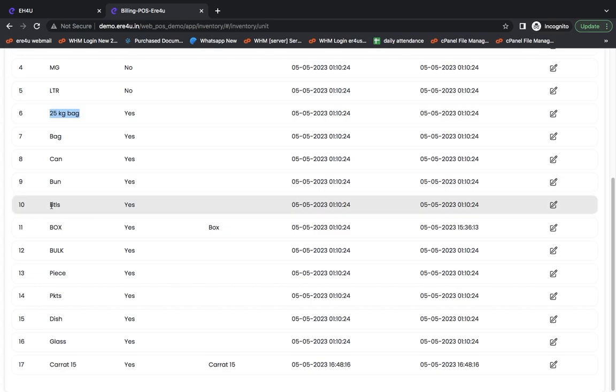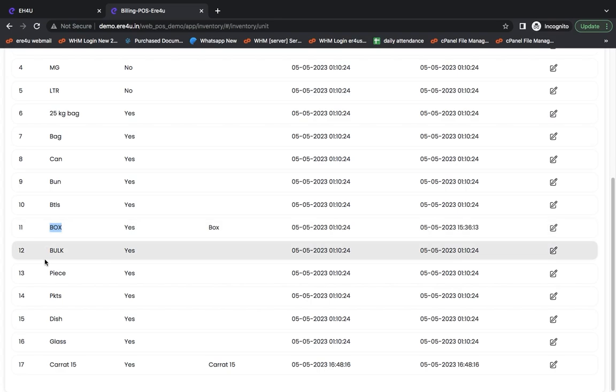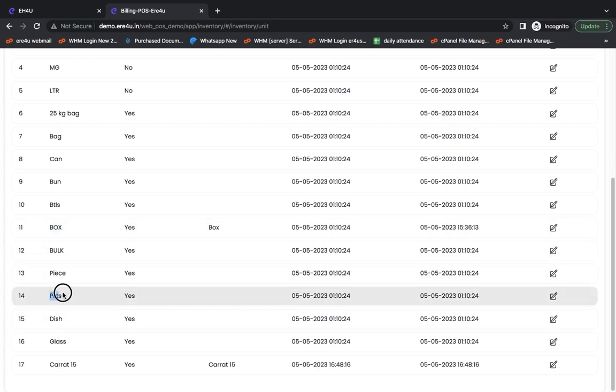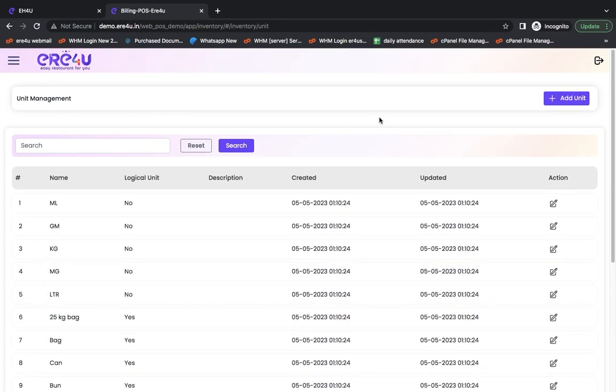If there are bottles, then they come in BTLS. Things come in boxes and packets also. So from here, you can create all the units you have. And while making further items, or while adding inventory, you can add those units while purchasing. You can do this so that your stock will be managed in particular units, and your recipes will also be managed in all those particular units. Thank you for watching this video.